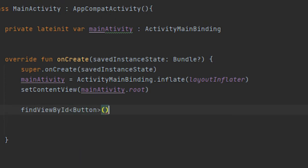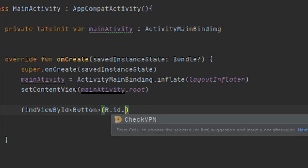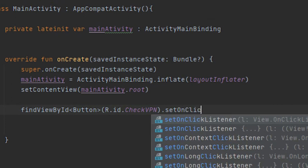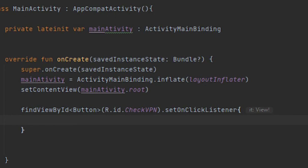Here call that ID: R.id.CheckVPN, and here setOnClickListener. Okay, it's done. Now here I should create one method, so whenever I would click on this button, that method would be called.